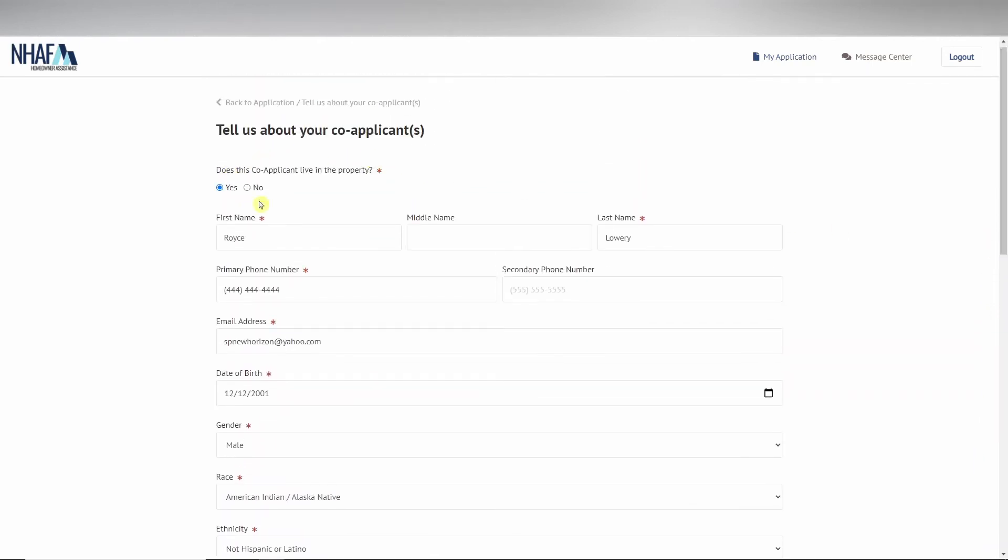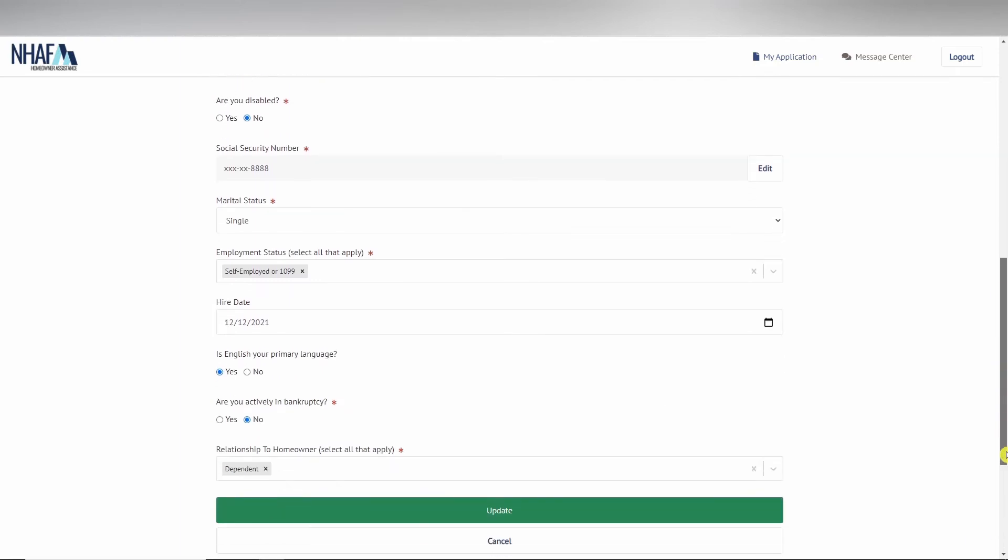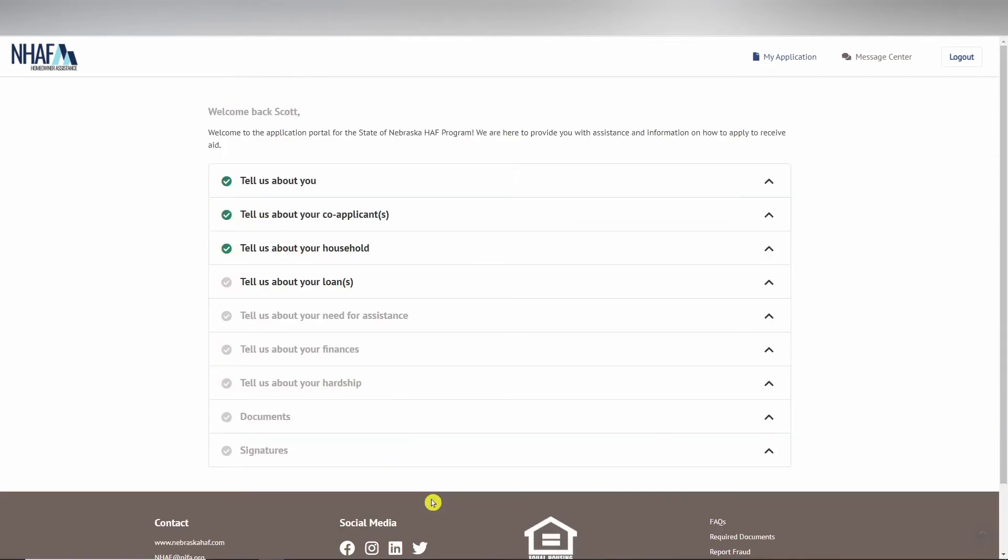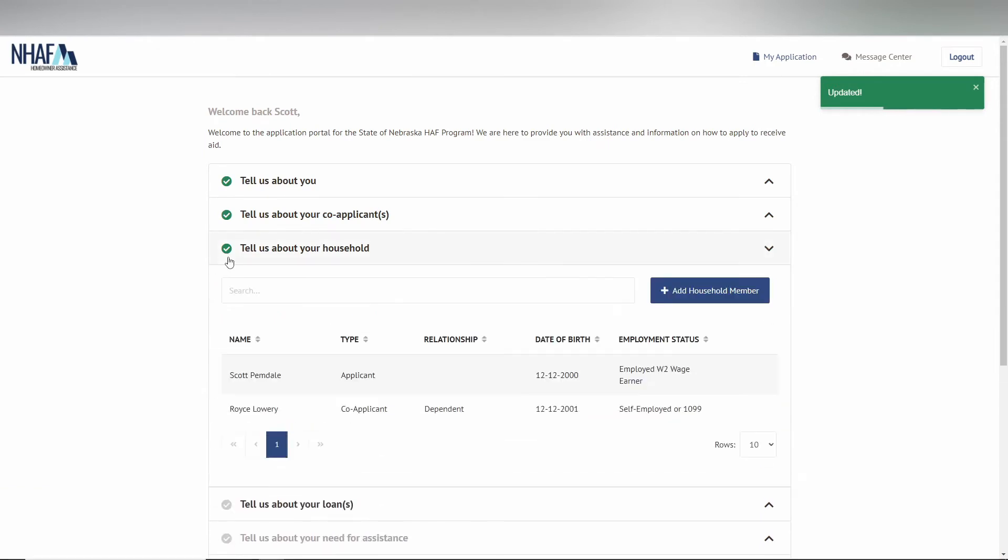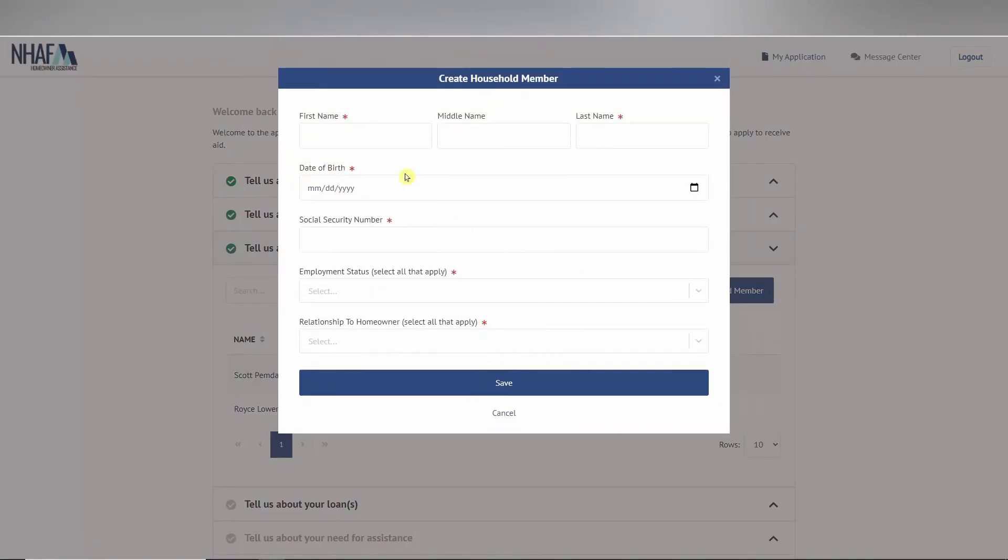You may have noticed a green checkmark for household earlier. The reason for that is it automatically adds the applicant to this section. The same applies for the co-applicant if you marked that they also live in the property. You can also enter additional household members here and fill in their required data.